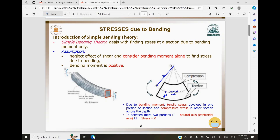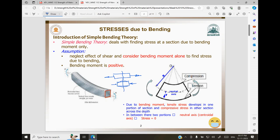Today we are starting a new chapter — the stresses due to bending. We have seen earlier that if you have a bar subjected to tension, there were some tensile stresses built inside, and if a bar is subjected to compression, it will bulge and there will be compressive stresses. Now we are looking at stresses developed because of bending itself.